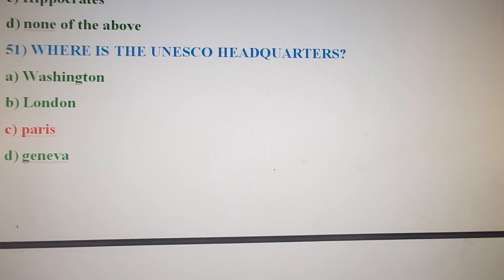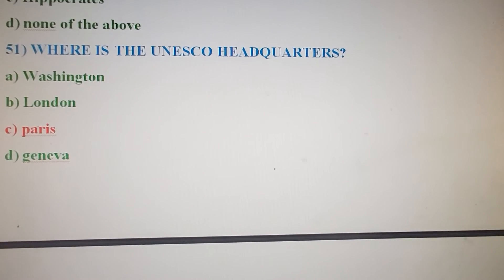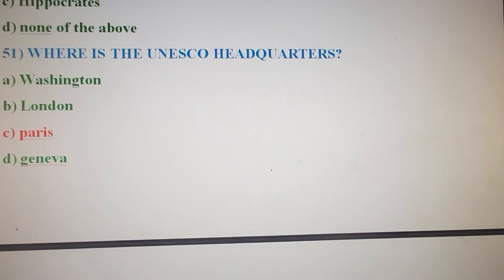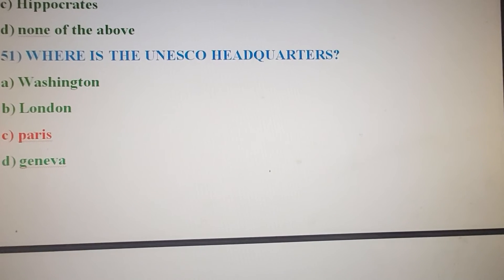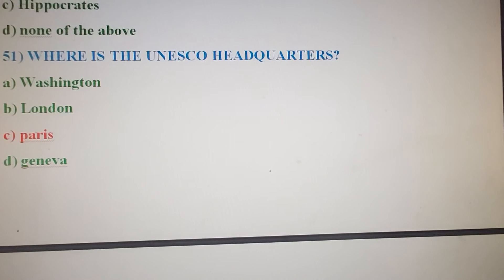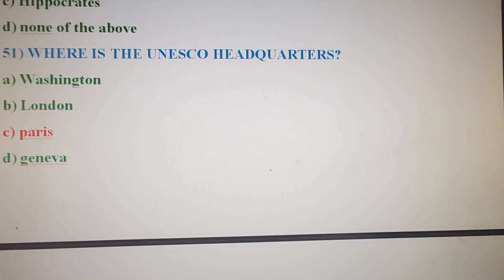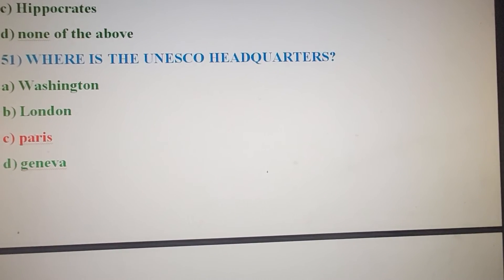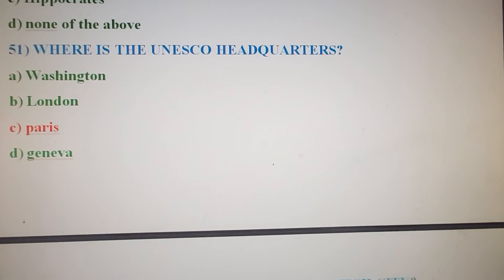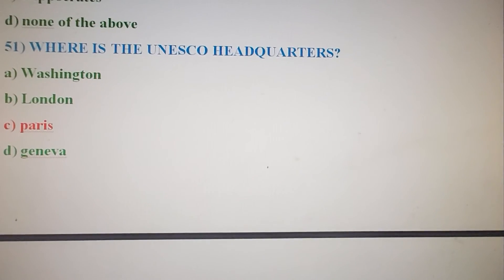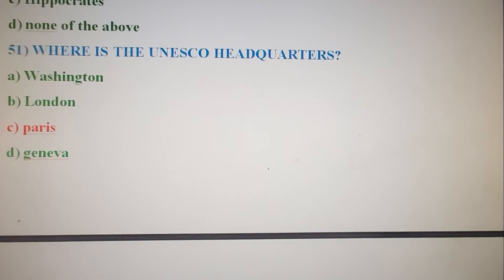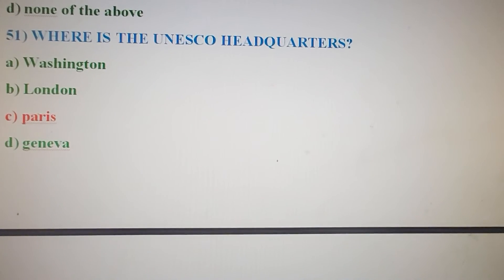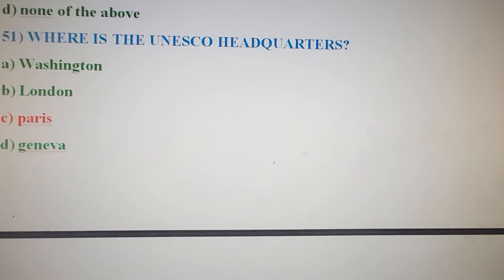Next question: Where is the UNESCO headquarters? Options: Option A: Washington. Option B: London. Option C: Paris. Option D: Geneva. The correct answer is Option C, Paris.